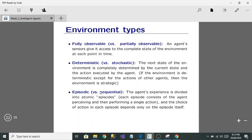Deterministic means the next state of the environment is completely determined by the current state and the action being executed by the agent. Stochastic is the opposite — from the current state, we cannot predict the next state with certainty.